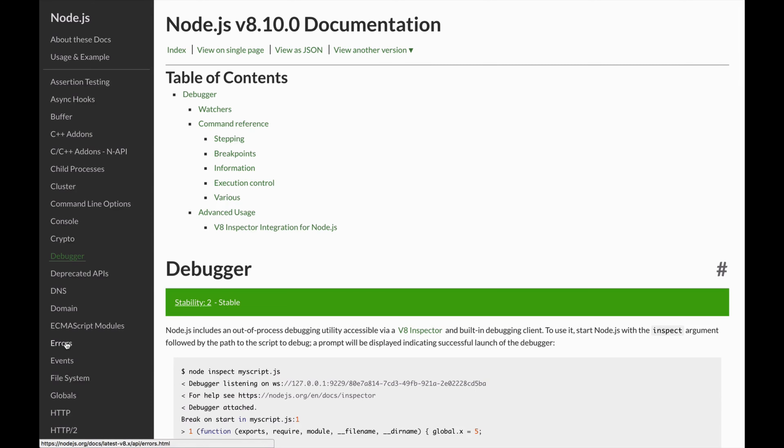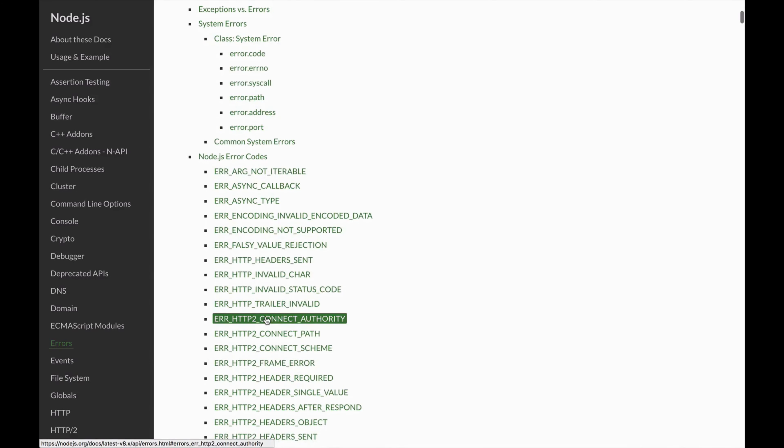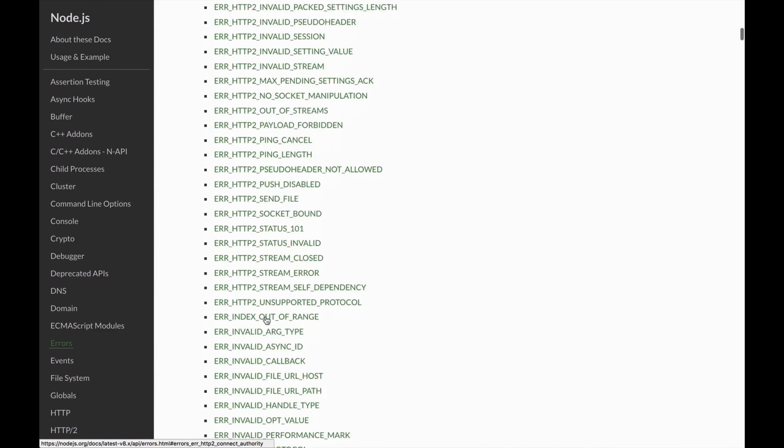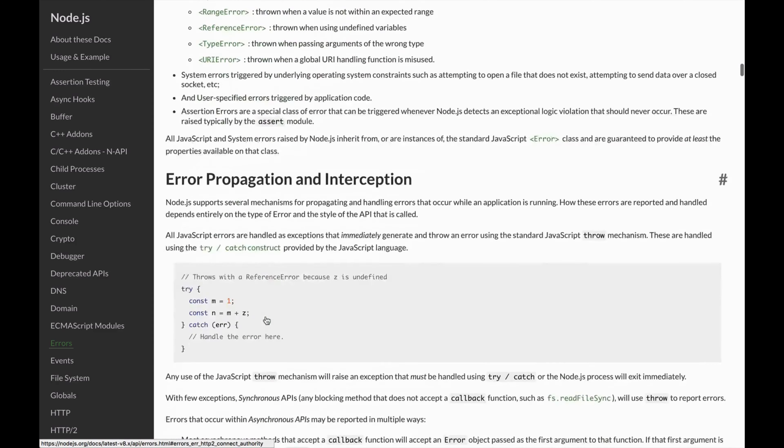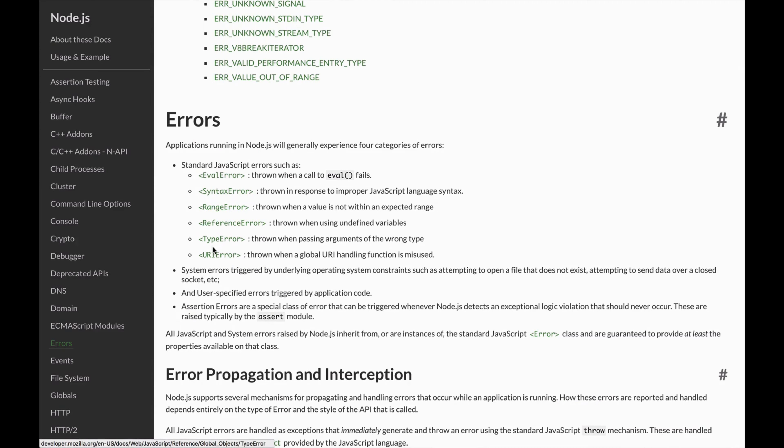The next module that we used extensively was errors. As we went over, there are many different types of errors in Node.js grouped into different categories like eval error, syntax, range, reference, type, and URI, and then a whole host of system errors and user-specified errors that we triggered ourselves, as well as errors from the assertion module.